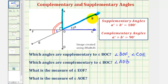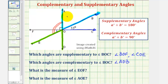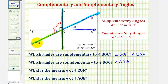Now, notice that angle AOB and angle DOE — this angle here — are vertical angles, and therefore they're equal. So if angle DOE is equal to angle AOB, and AOB is complementary to angle BOC, then angle DOE is also complementary to angle BOC.